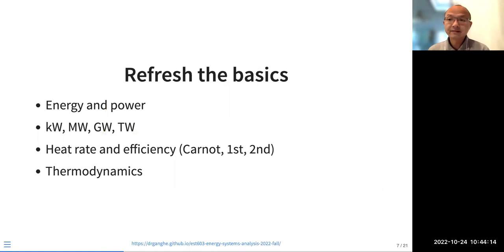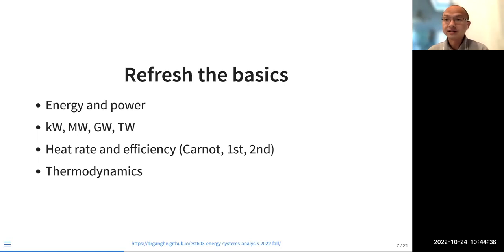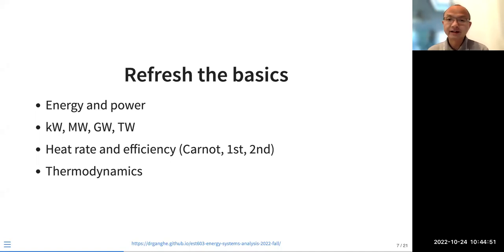Let's refresh some basics we covered in other lectures — technology economics — and we talk about energy and power. In your analysis, it's very important to use those terms appropriately. Energy has a temporal feature; units can be joules, kilowatt-hours, or megawatt-hours. Power units can be kilowatt, megawatt, gigawatt, or terawatt. Try to get familiar with the scale of those numbers.